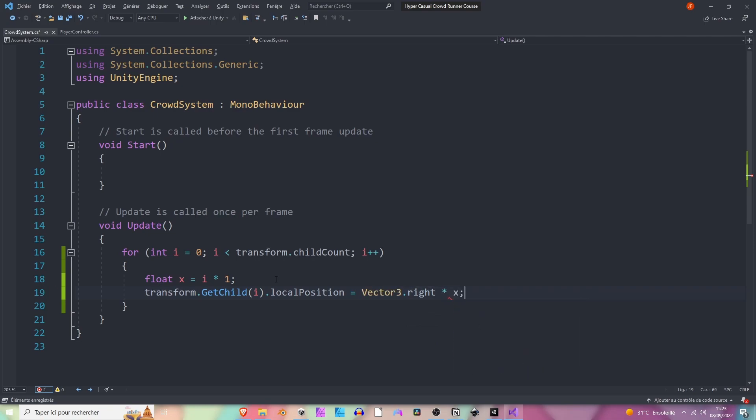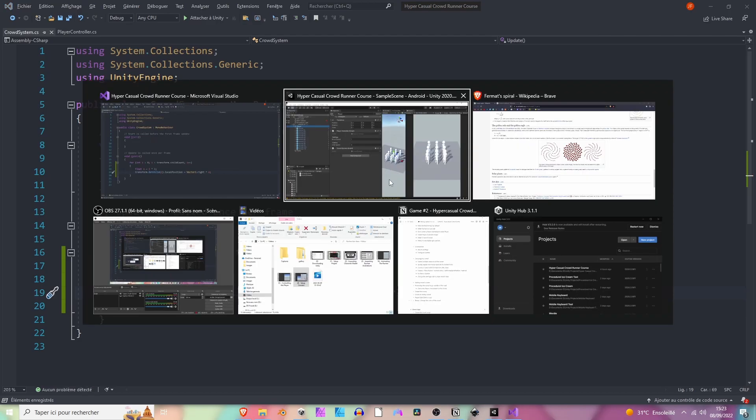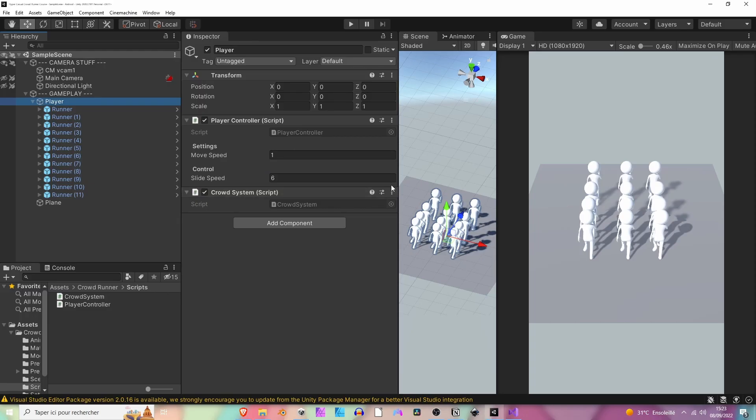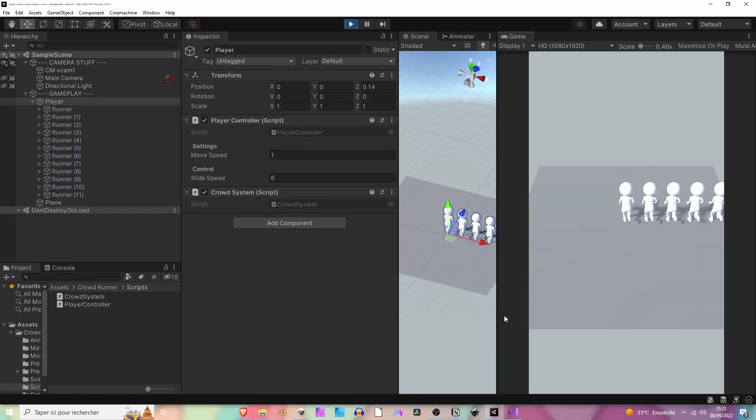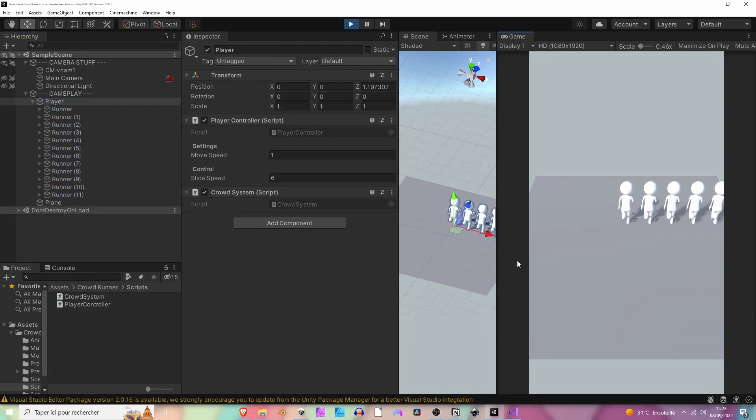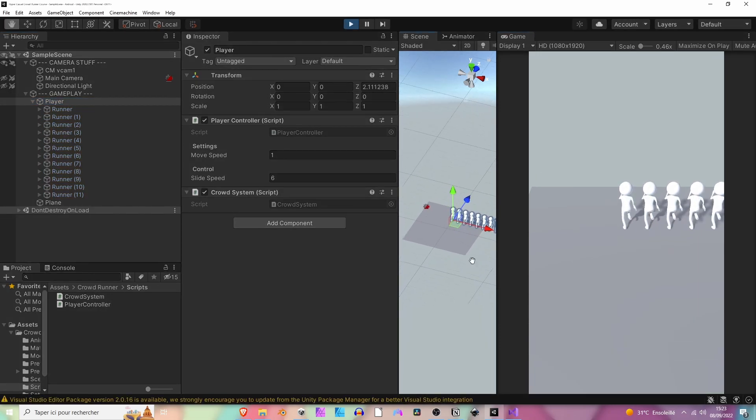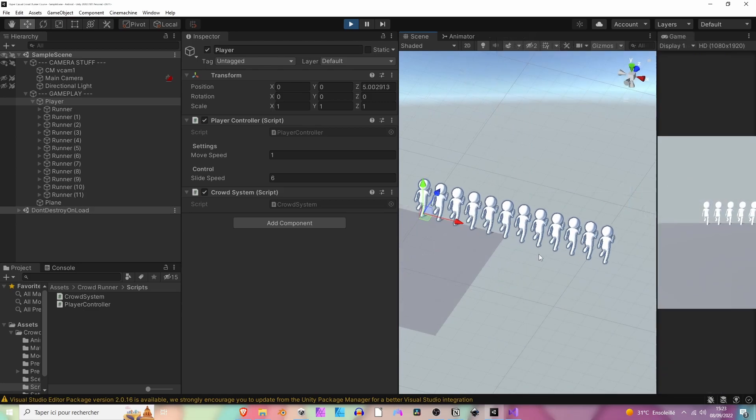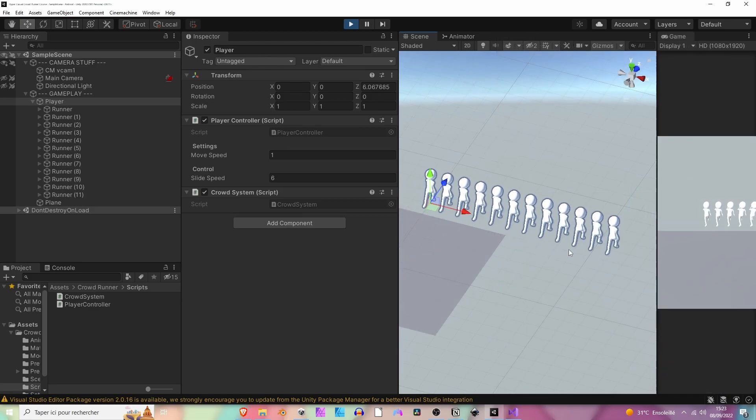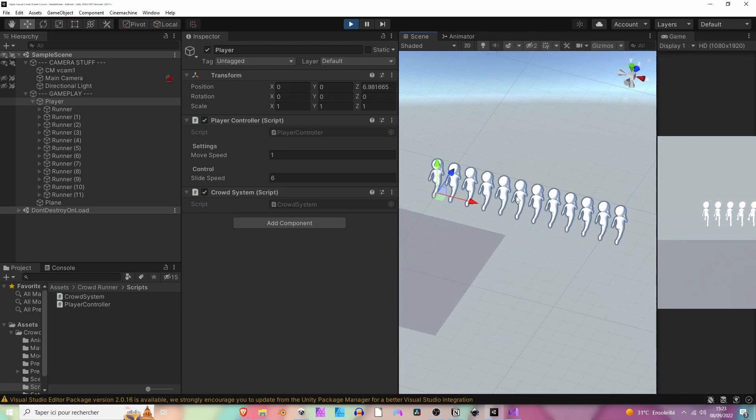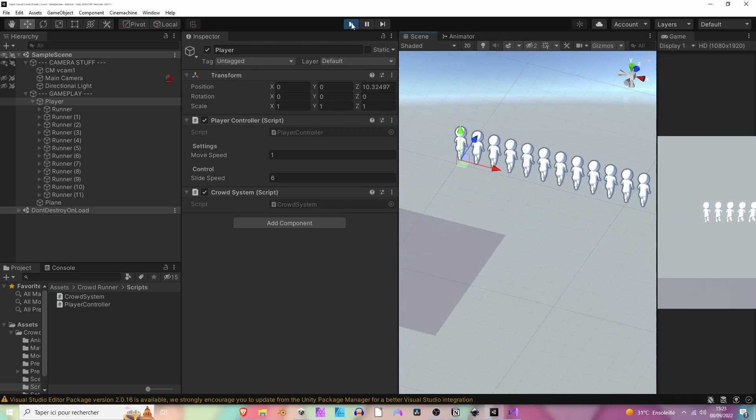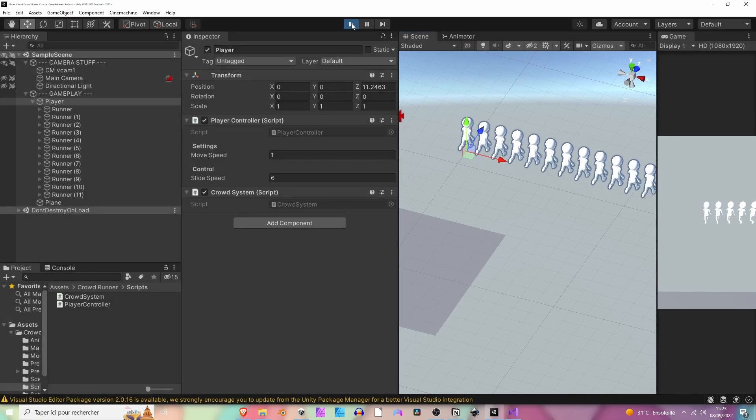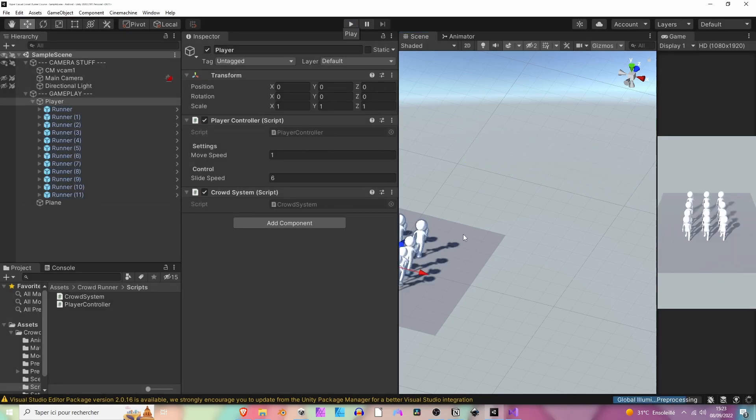So the vector (1,0,0) times x. Let's jump back to Unity and hit play. Nice, now we can see that our runners are on the line. We now know how to place our runners, so let's use the Fermat spiral.